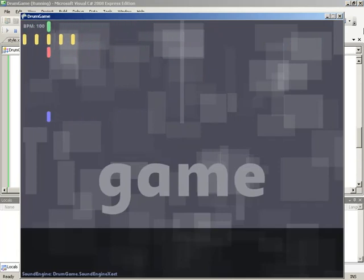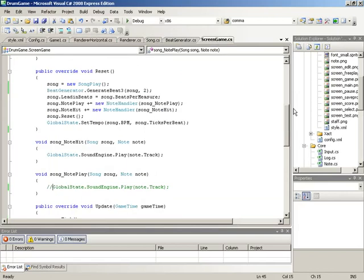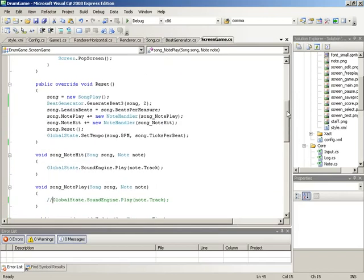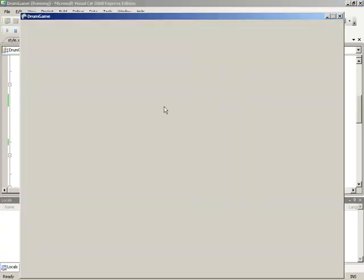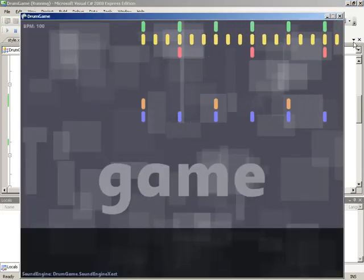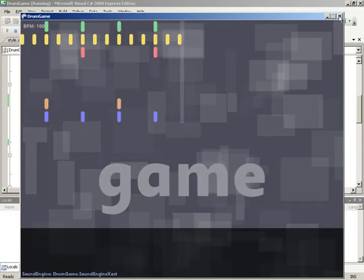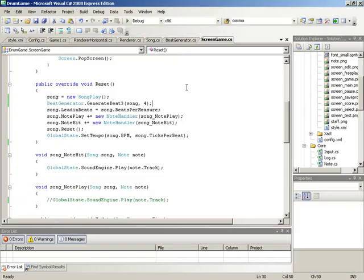So now I have a better idea of how tall our staff is. Also, inside of our game screen when we're generating the beat, let's generate four measures instead of just two. That will give us more time to watch as our notes go across the screen. Now that we know how tall our staff should be, we can begin drawing our tracks.